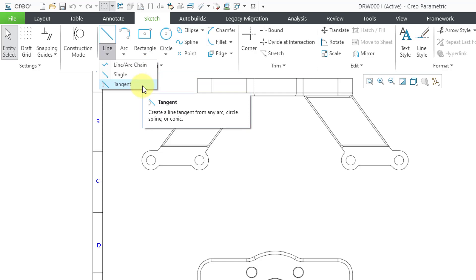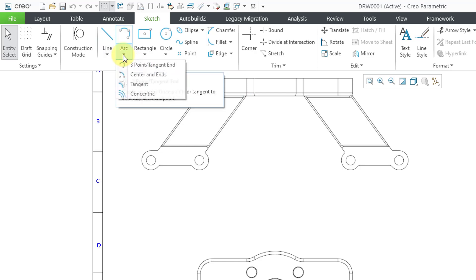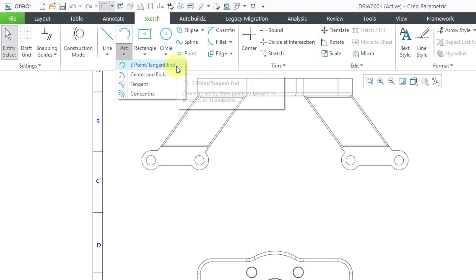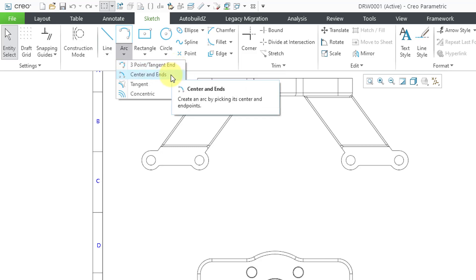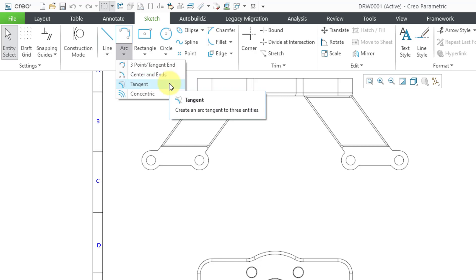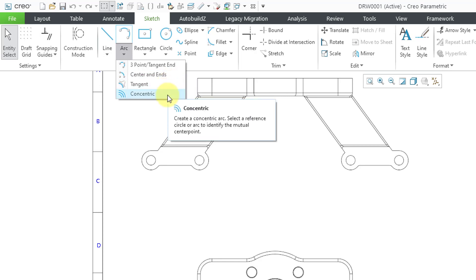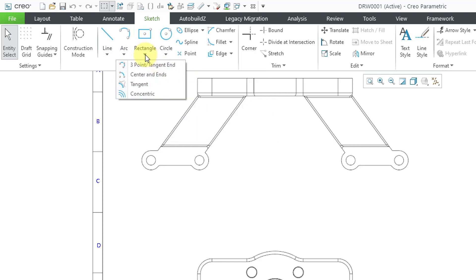If you wanted a line or arc chain, you had to turn on parametric sketching or something like that. Now you also have the ability to make a line tangent from any arc, circle, spline, or conic. Similarly with arcs, back in the day you used to have the ability to create a three-point tangent end arc or a center and ends arc.